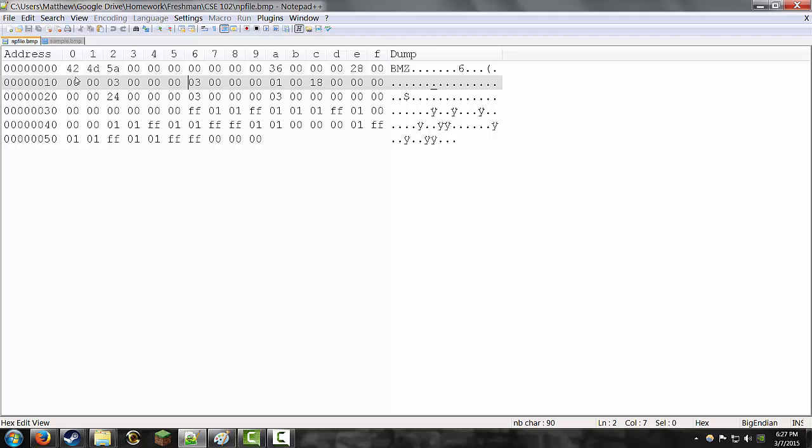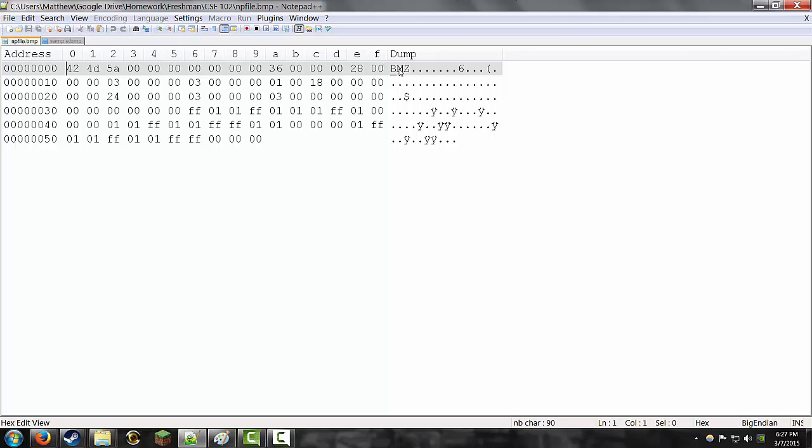So, for example, for the header, the first two bytes of a bitmap file will always be in hex, 42, 4D, BM. That is because BM is the identity, it's what tells the computer that this is a bitmap file.